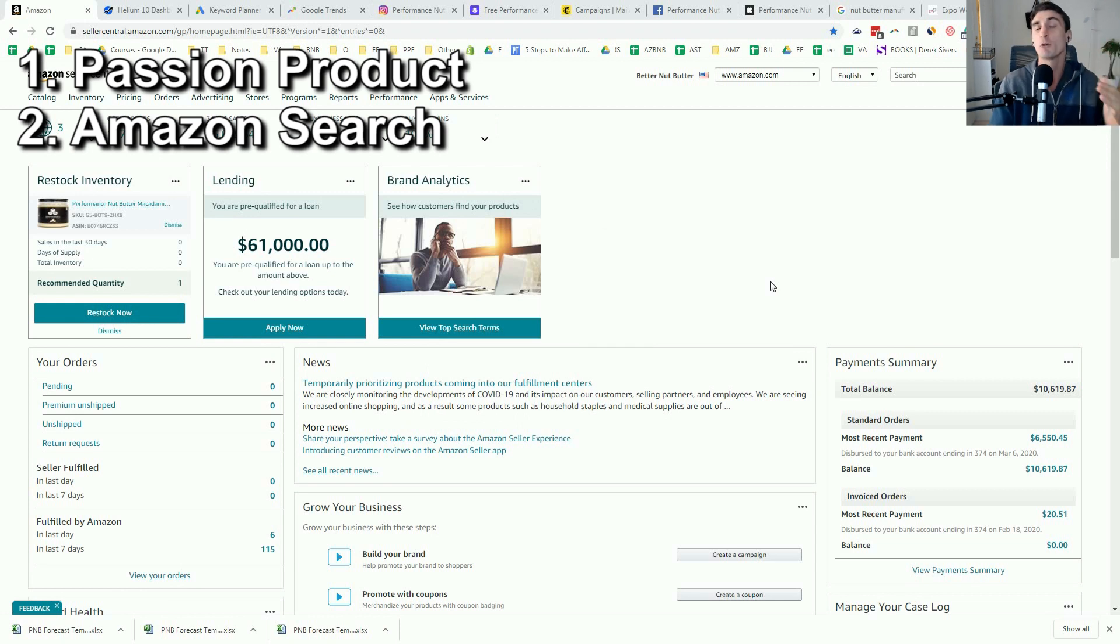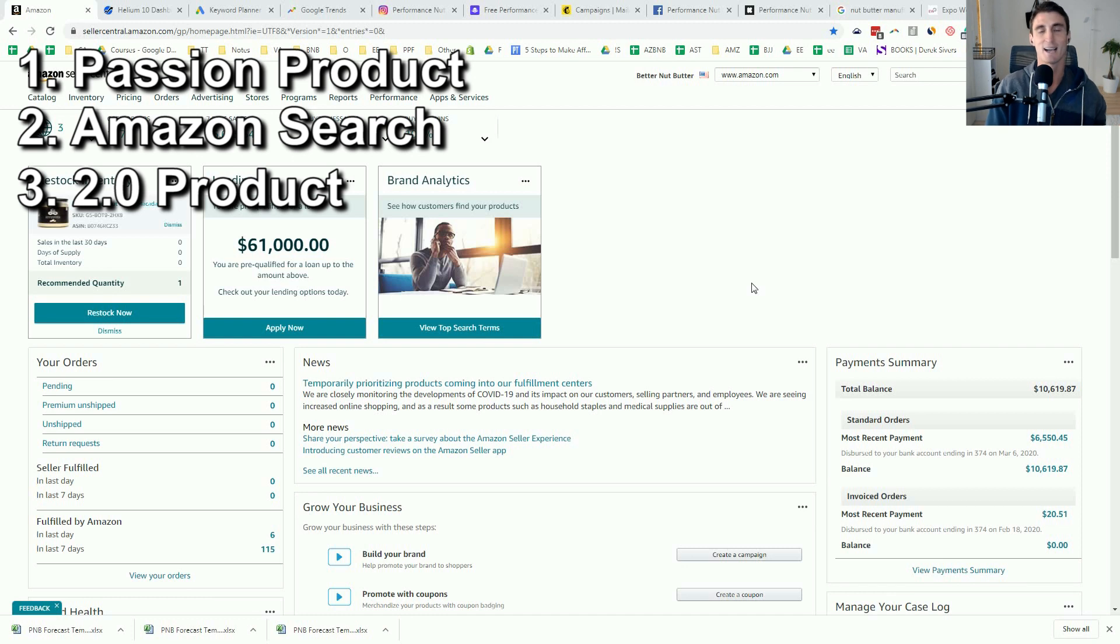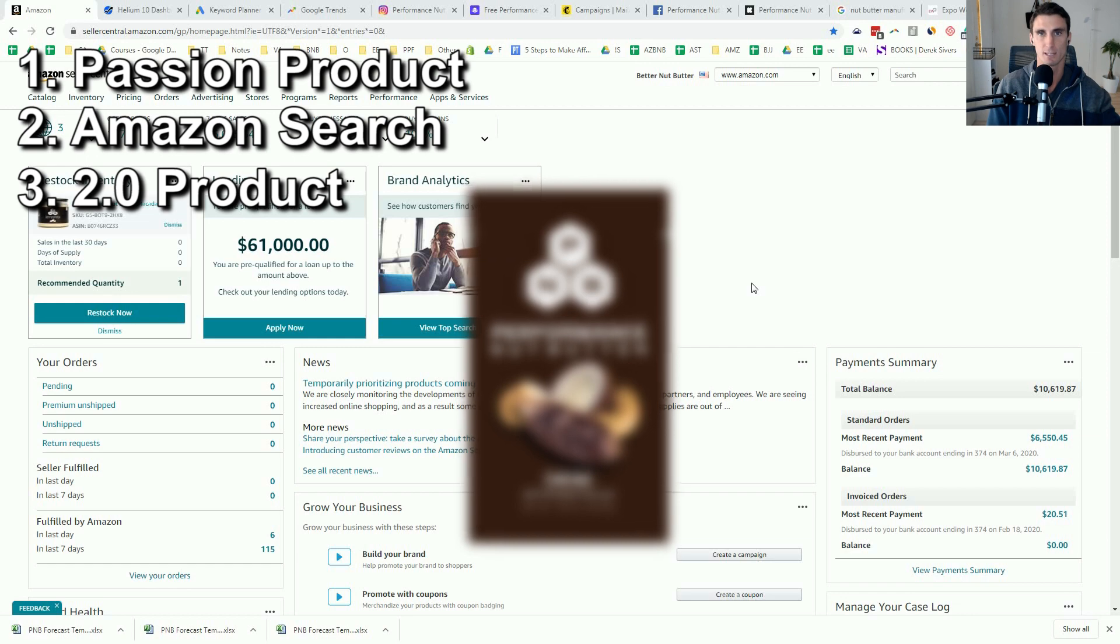And the third and probably the most powerful product research technique I'm going to share with you is the technique I use to find my next product. And this is a product that I haven't even released yet.